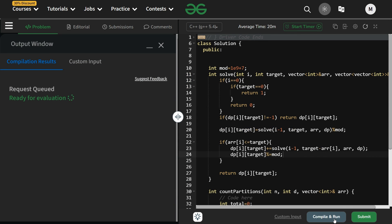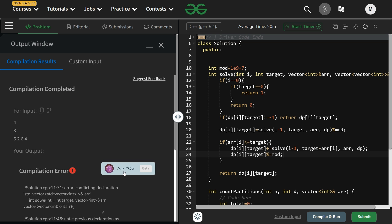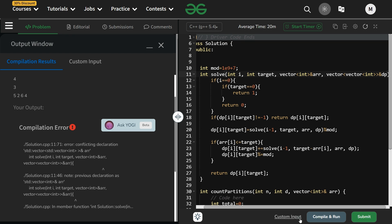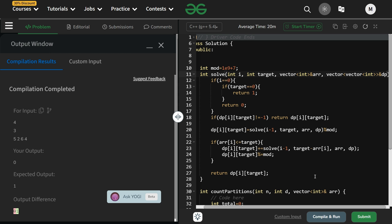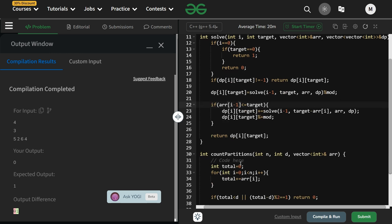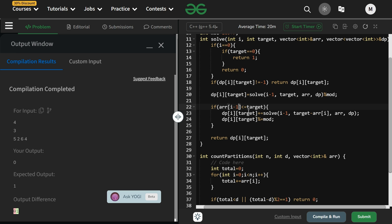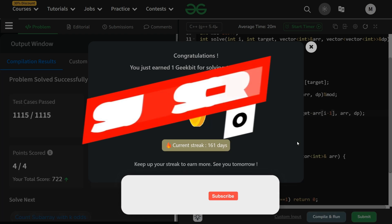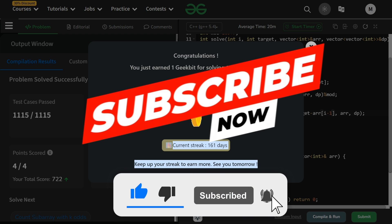After compiling, there was a small naming error (dp variable mistakenly named arr) and an indexing issue — correcting to use i and i−1 properly. After fixing, the code runs correctly. Submitting the solution — it is accepted. The solution is working with a 161-day streak. Thanks for watching; we'll meet tomorrow with a new question. Keep coding and keep practicing!